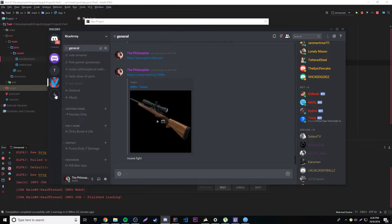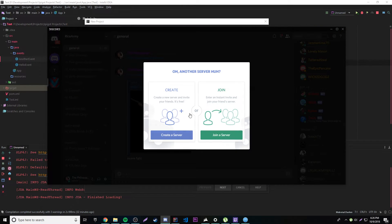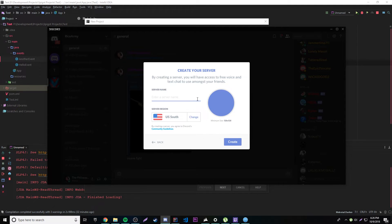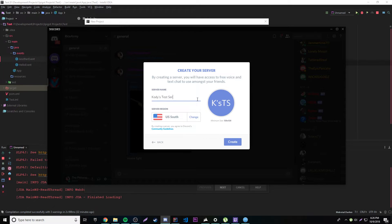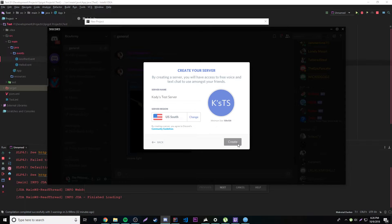Let's go and create a new test server here. We're going to create a server. We'll call it Cody's test server. Okay, and yeah, so that's good. Cody's test server.